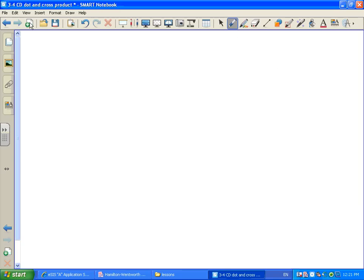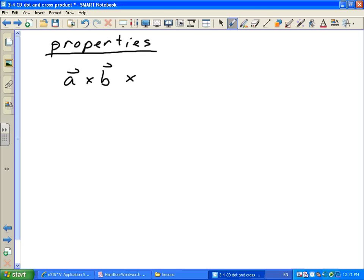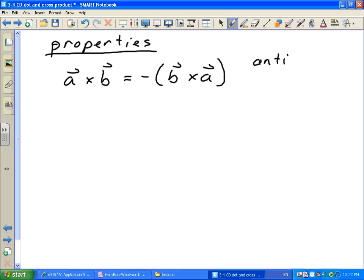Some properties of the cross product: if you do a cross b, that equals negative b cross a. It'll have the same magnitude but be opposite in direction. So this is what we call the anti-commutative property. The order is important when doing the cross product — it doesn't matter with dot product, but it does matter with the cross product.